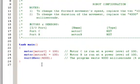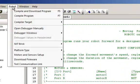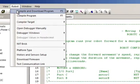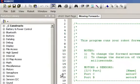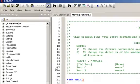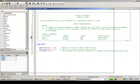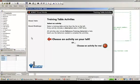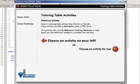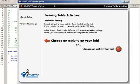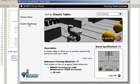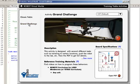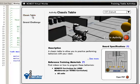So I'm going to hit Robot Compile and Download Program. This will automatically open up my robot virtual world. We have two examples that are loaded automatically into Robot C 3.0: the classic table and the grand challenge. I'm going to select the classic table and begin the activity.